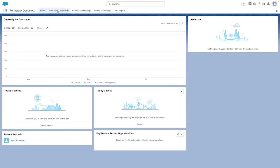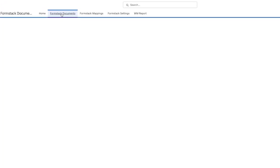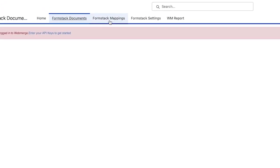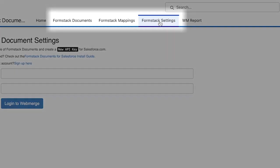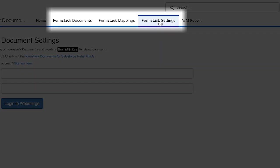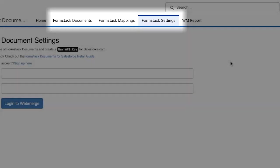After launching it, Formstack documents for Salesforce will give you access to three new tabs. Let's go over these. The new tabs will be Formstack documents, Formstack mappings, and Formstack settings. This is where you'll be able to manage your document mappings and settings for your account.